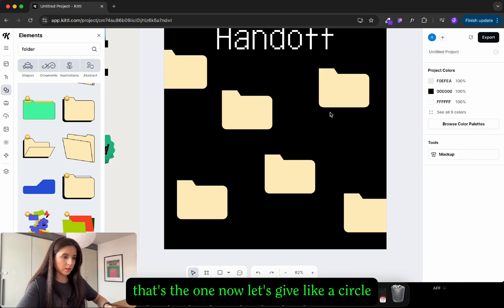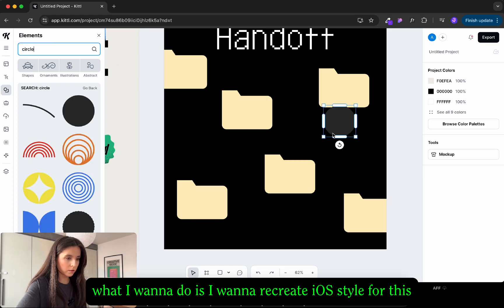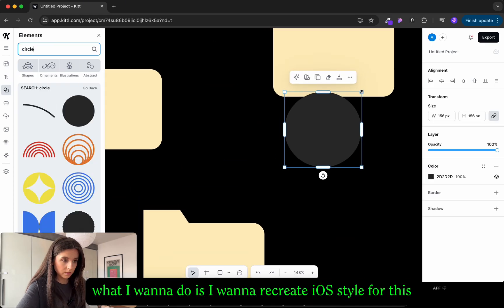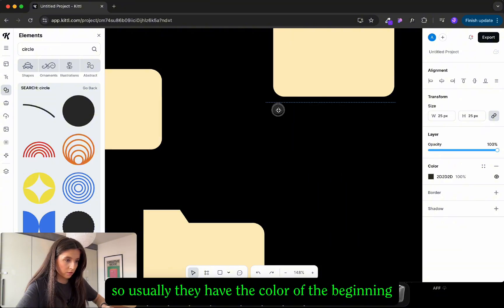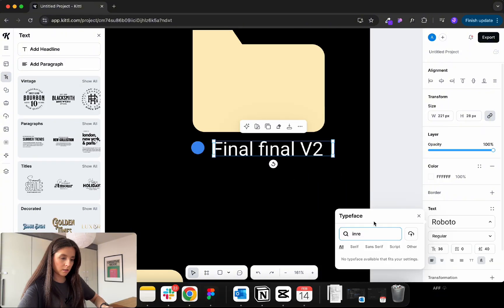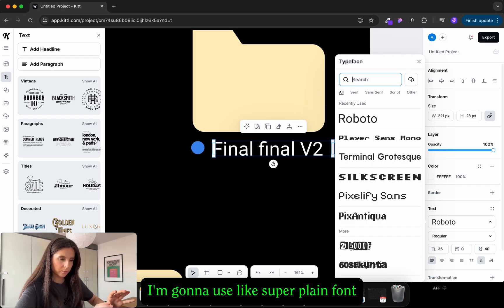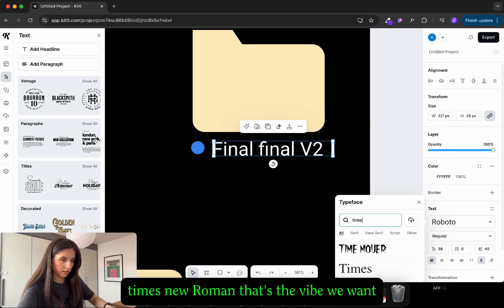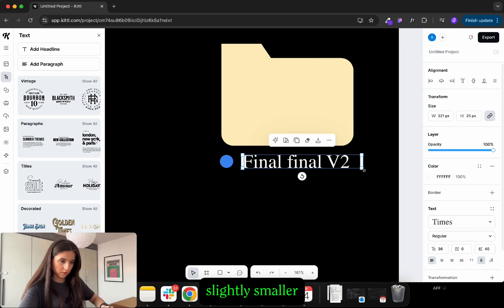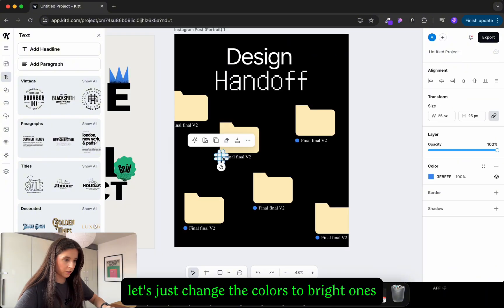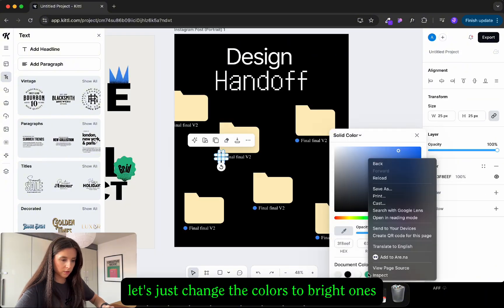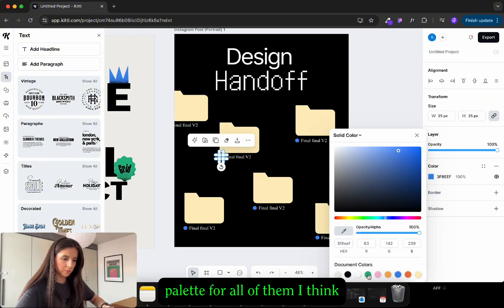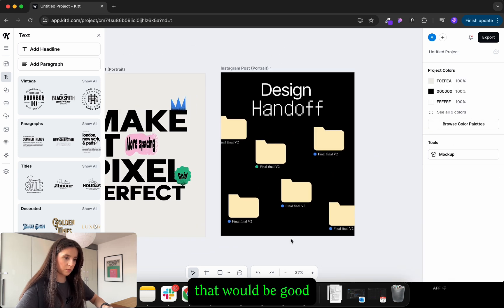Okay now let's add a circle. So what I want to do is I want to recreate iOS style folders so usually they have the color at the beginning. I'm gonna use a super plain font like Times Roman. That's the vibe we want, slightly smaller. Let's just change the colors to the bright ones. I'm gonna keep the same color palette in all of them. I think that would be good.